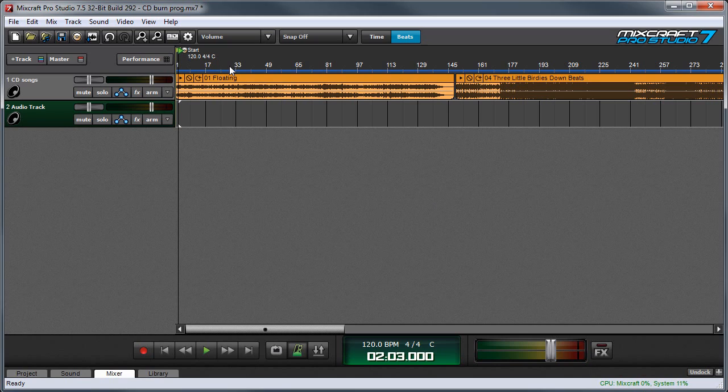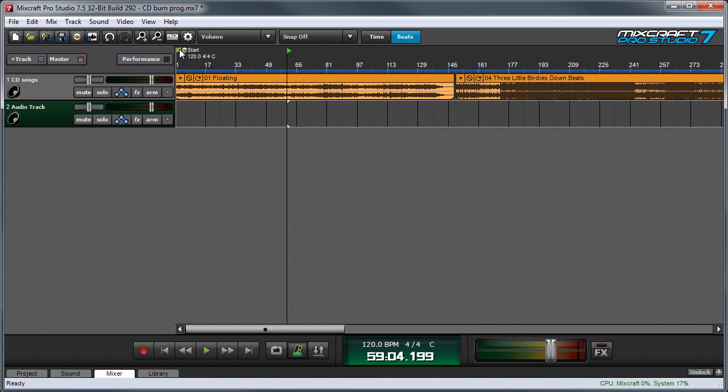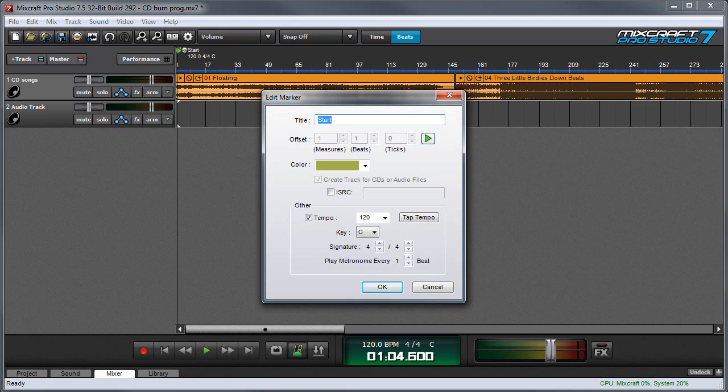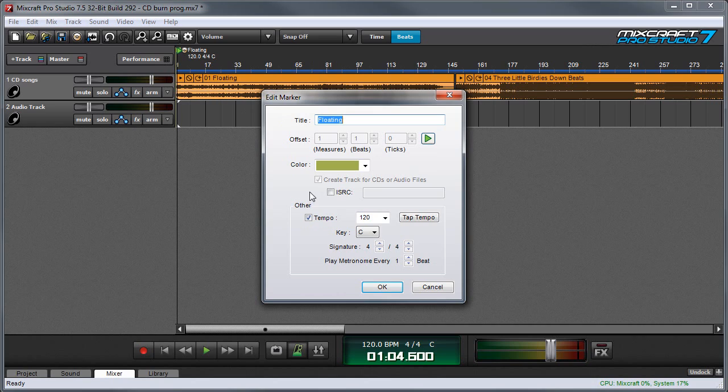By default there's already a marker at the top of the song called start. You can see that right here. Since the name of the marker is going to be the name of the track, I moved the carrot over so you can see the start marker a little better. I'm going to click on the marker flag to rename the marker. Usually you're going to want to check this checkbox here. It says create track for CDs or audio files, but this is going to default to on because it's the very first one.